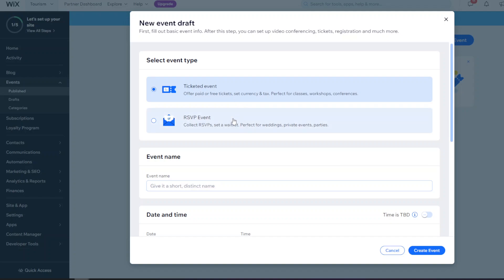Then there are RSVP events. These aren't for tickets - they're mainly for events that require a waitlist, or for you to know who's coming and how many people are coming.